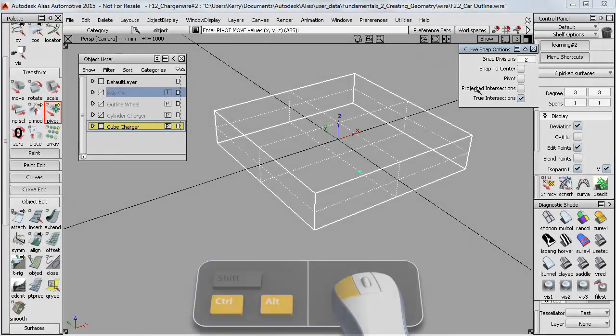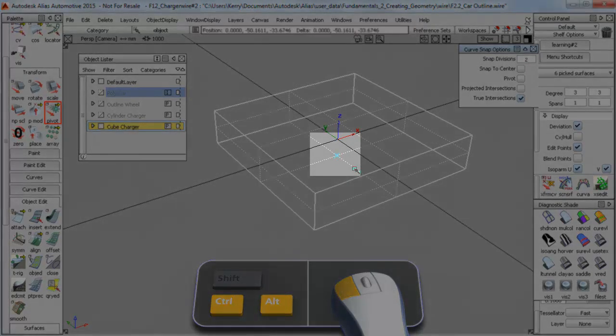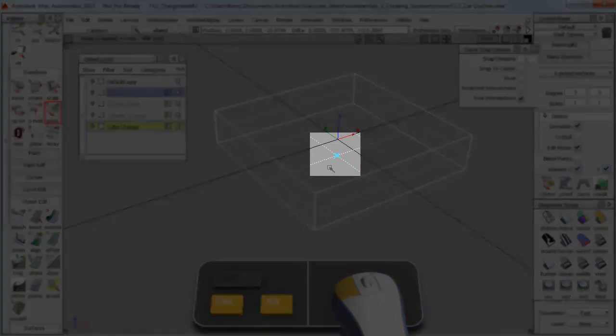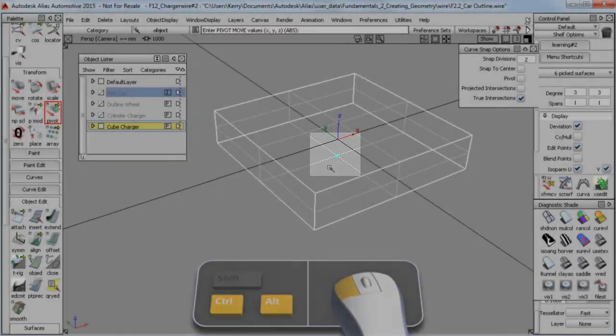So now if I do my Curve Snap again, you'll notice that I have this little blue cross, and the pivot magnet snaps onto that blue cross exactly halfway along the line.